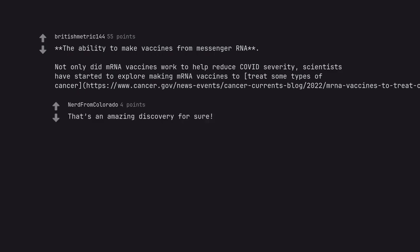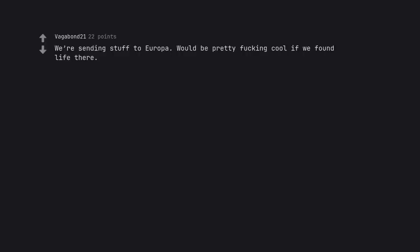That's an amazing discovery for sure. We're sending stuff to Europa. Would be pretty cool if we found life there. If we find any black statues there, we're glassing it.